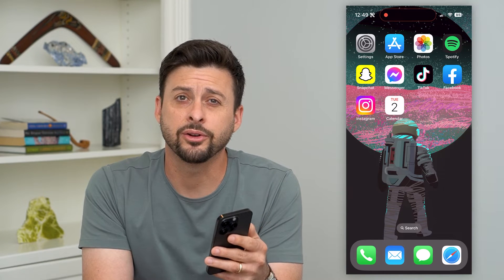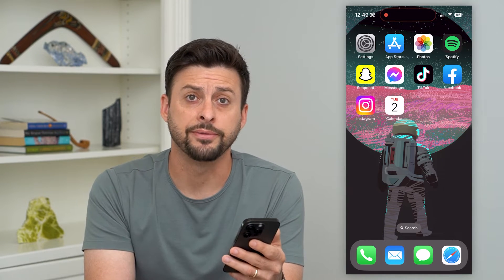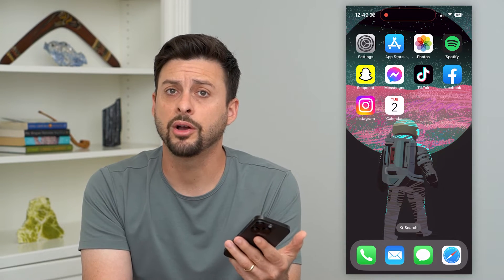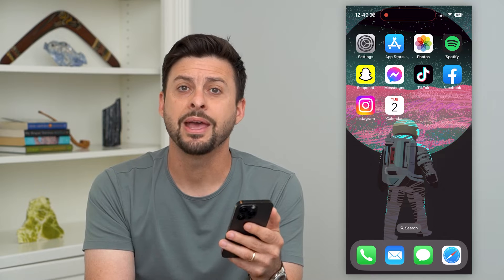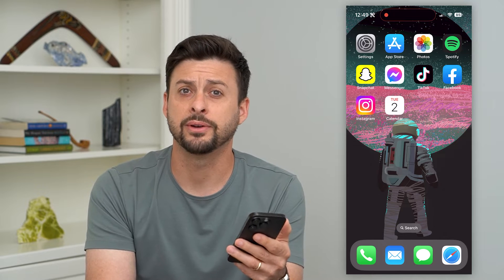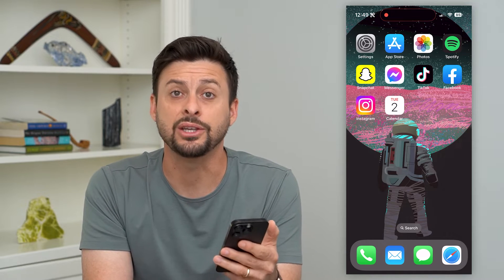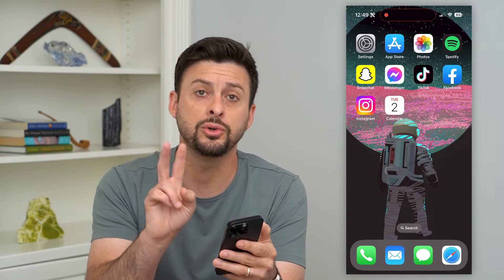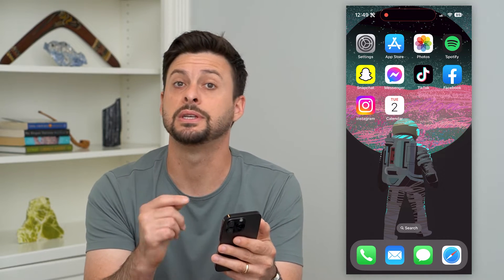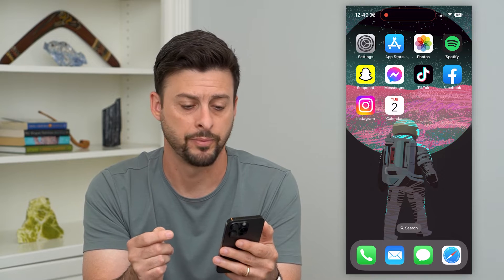Here's how to delete calendar events on your iPhone. If you're in the calendar app and there are a couple of different events that you want to remove, I'm going to show you two different options to get those gone.